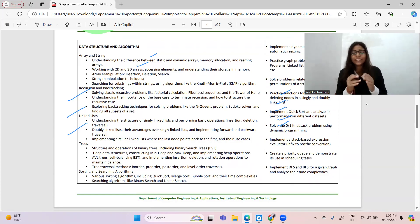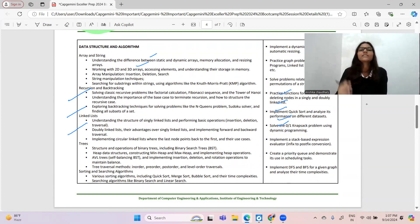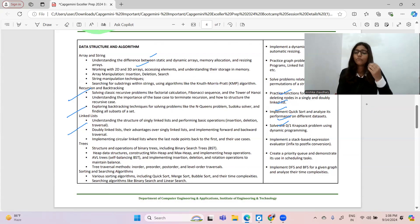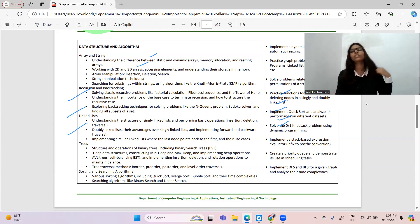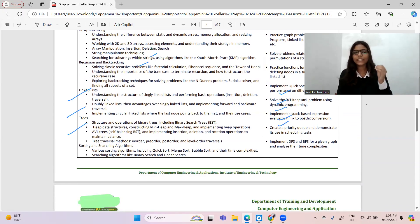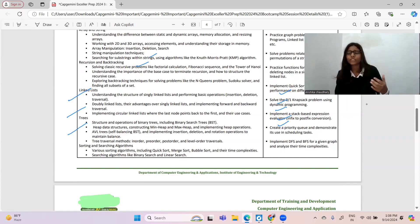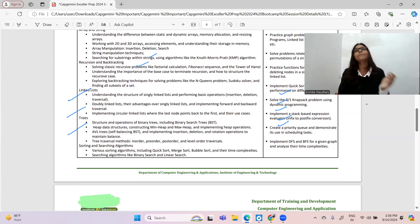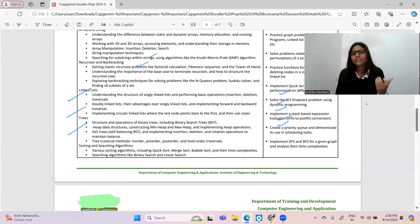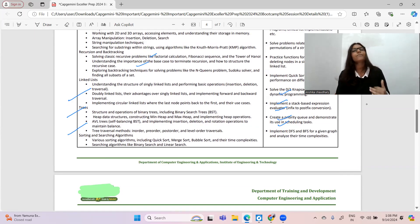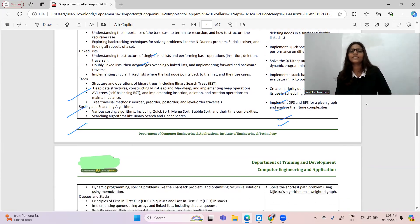Data structures and algorithms is a very very important topic. For arrays: understand the difference between static and dynamic arrays, memory allocation, resizing, working with 2D and 3D arrays, accessing elements, understanding their storage in memory, and searching and sorting techniques in arrays. For recursion and backtracking — again very important: famous problems like Fibonacci series, factorial, Tower of Hanoi. For backtracking: N-Queens problem. Linked list: basic operations, advantages and disadvantages.